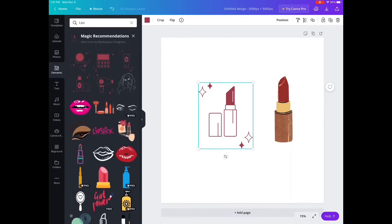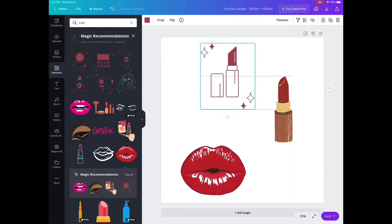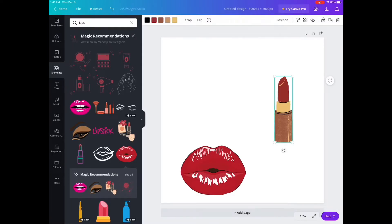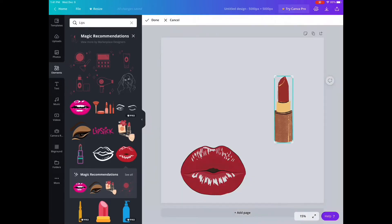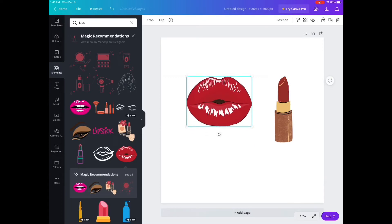Right now I'm just looking through, getting some lipsticks and some lips. I'm just brainstorming what element would look nice to create a pattern. Some elements you could actually change the colors — for example the lipstick, I could change the colors.